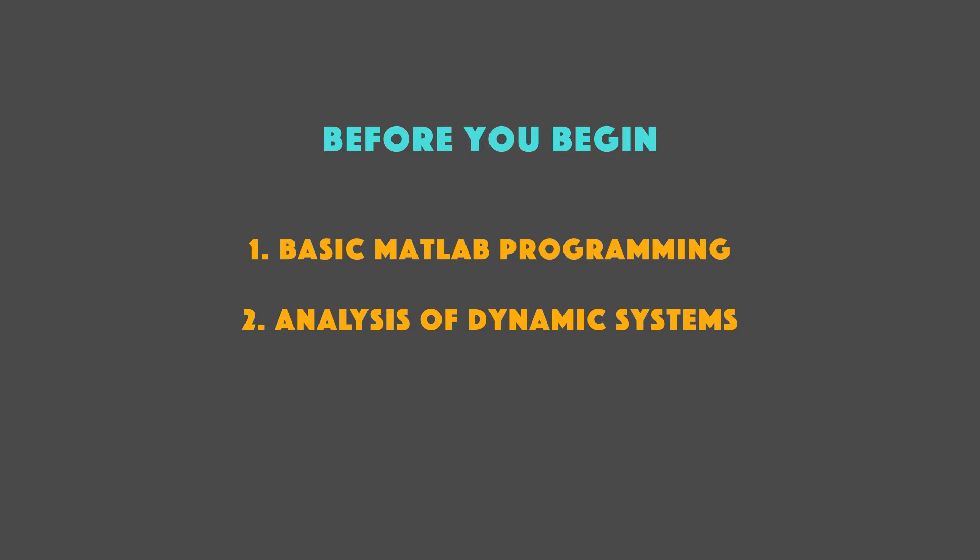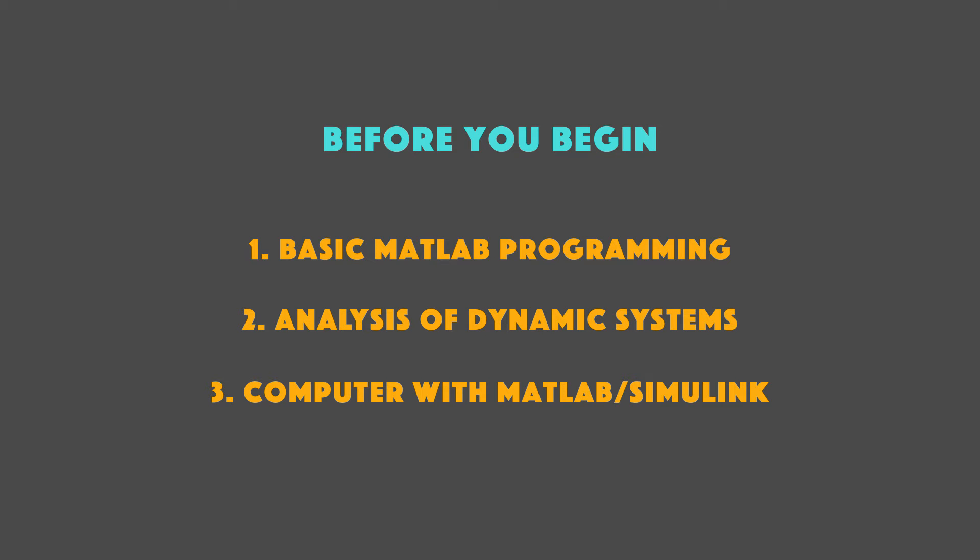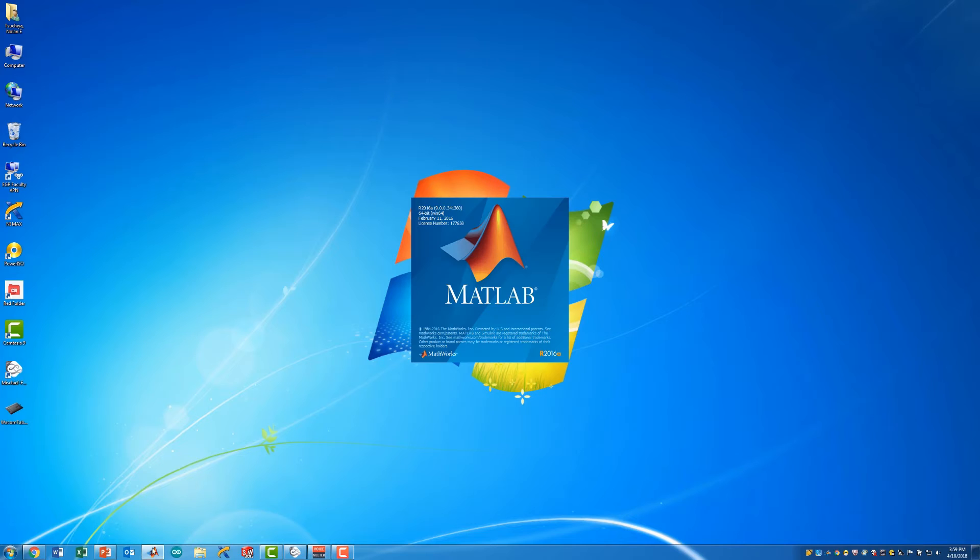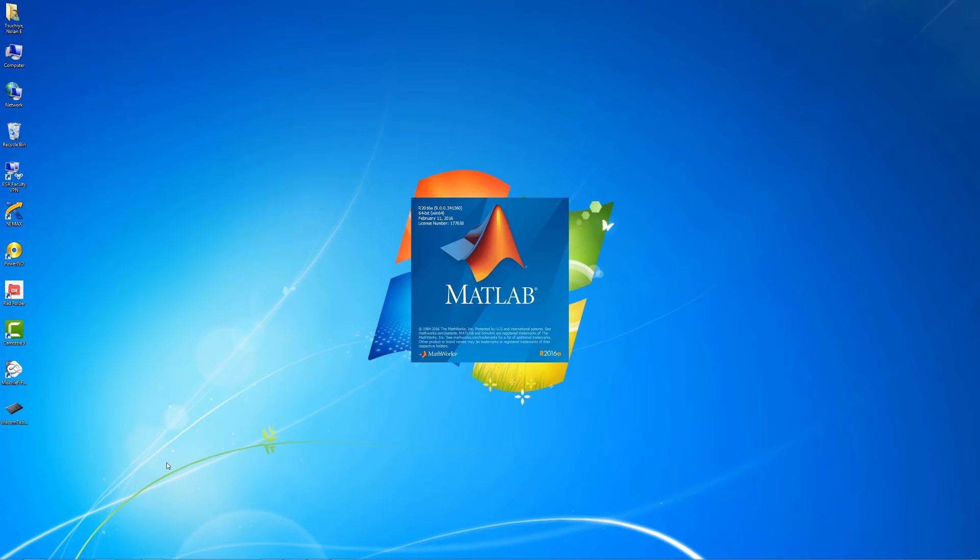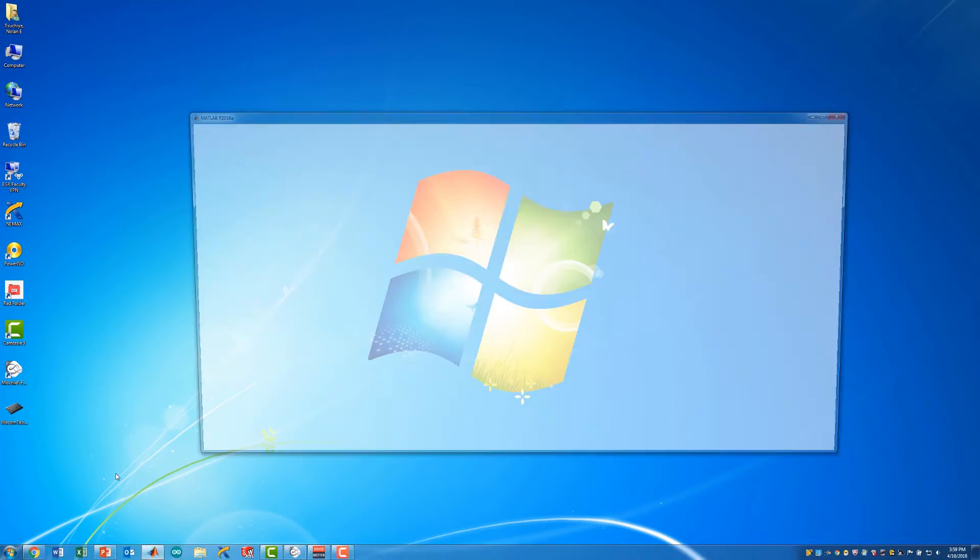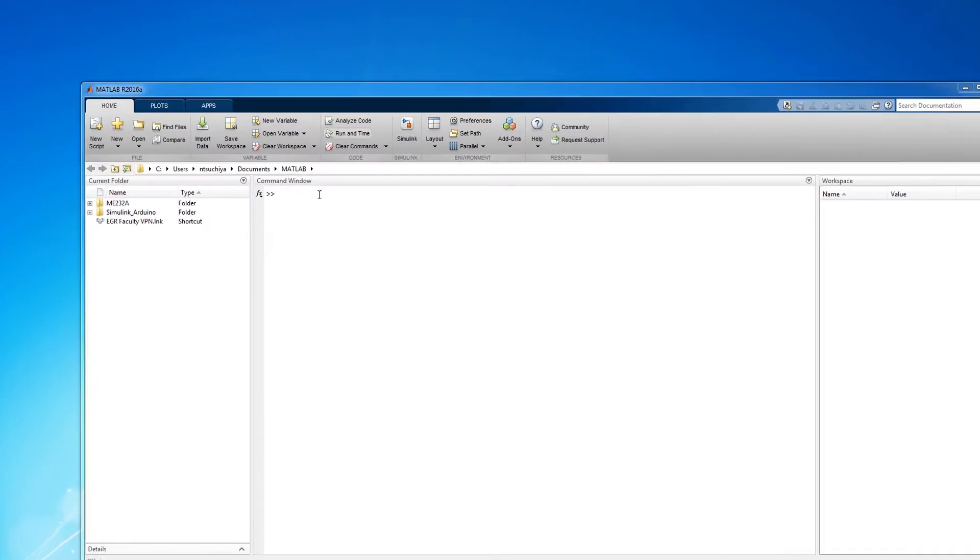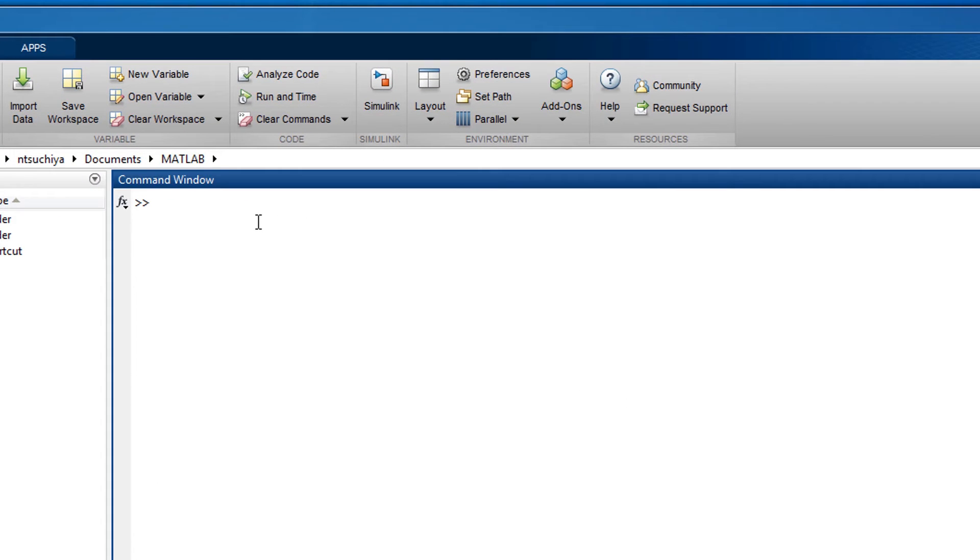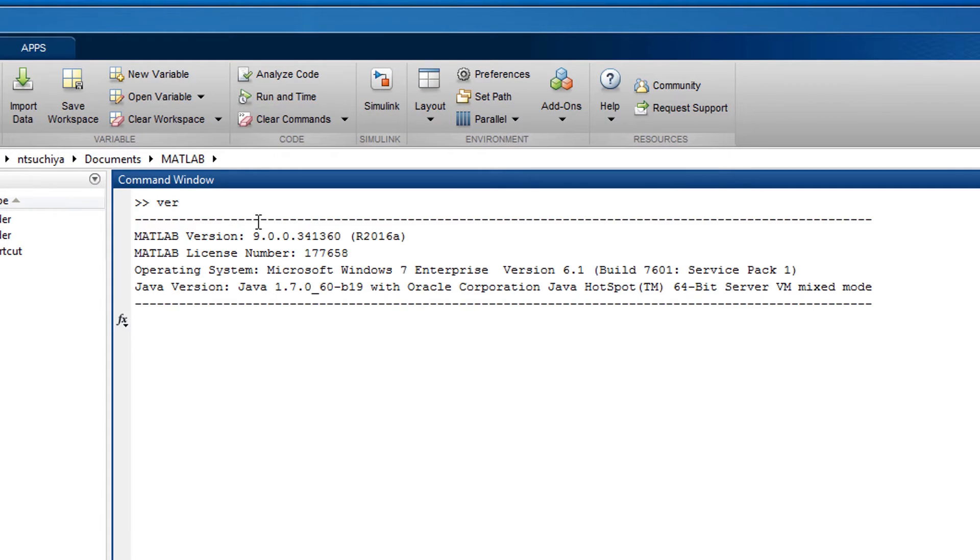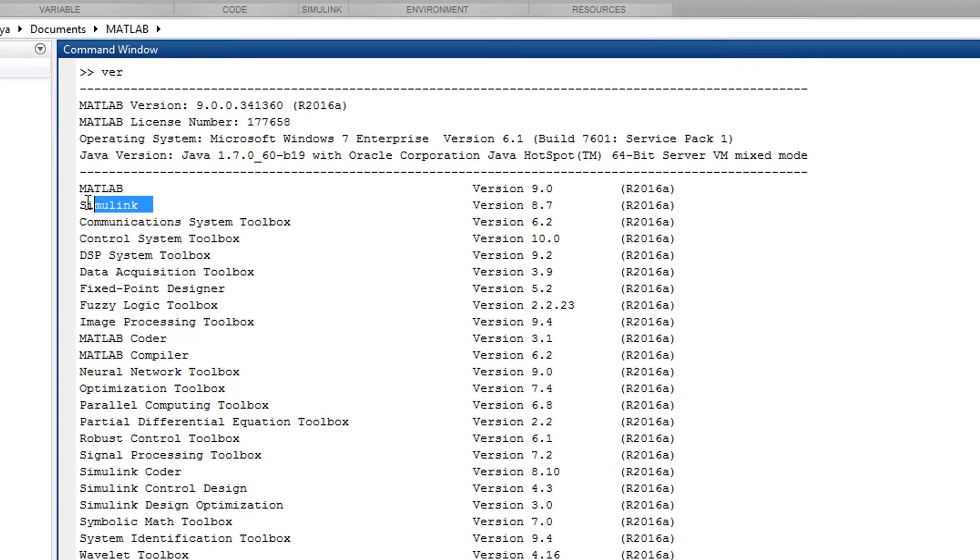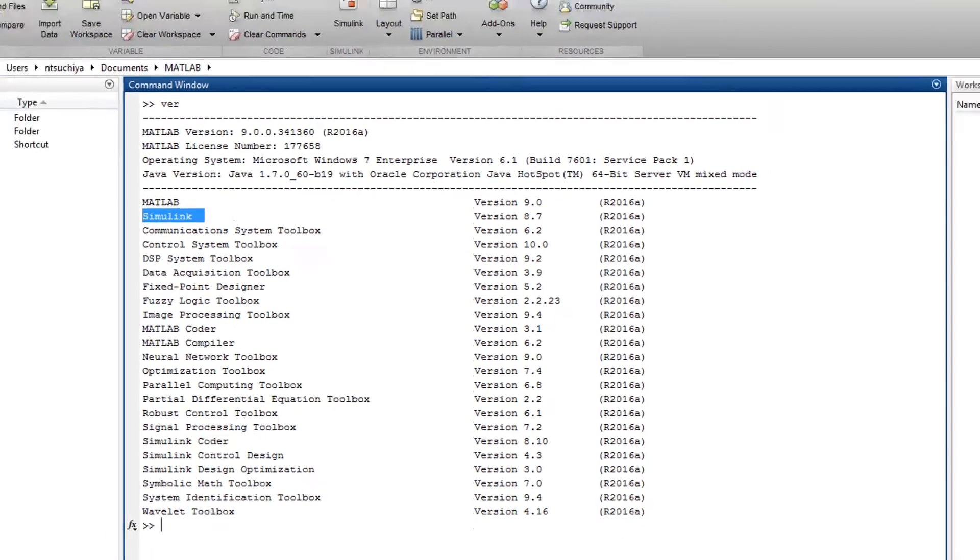Regarding hardware and software, you should have a computer with MATLAB and Simulink installed. Any recent release is okay, but I'll be using MATLAB 2016-A throughout this series. If you have MATLAB but you are unsure of whether or not you have Simulink, you can type the letters VER for version in the command window of MATLAB to see what add-ons you have installed.